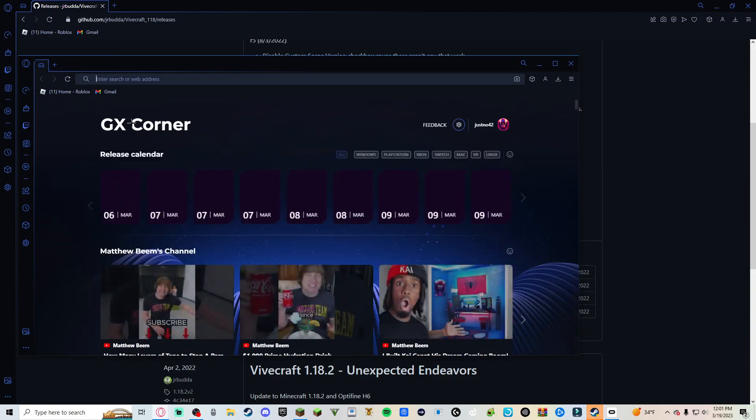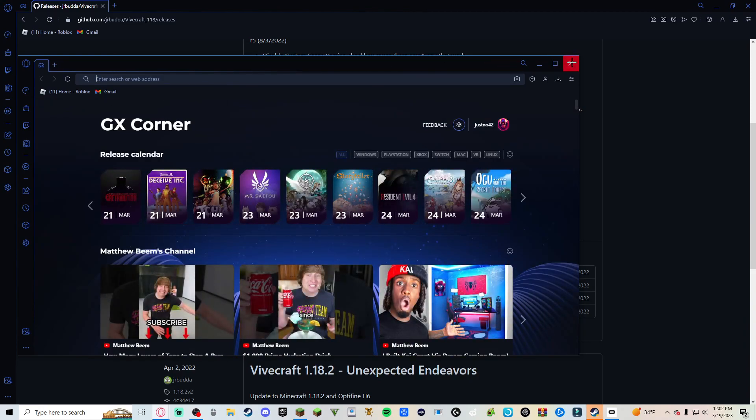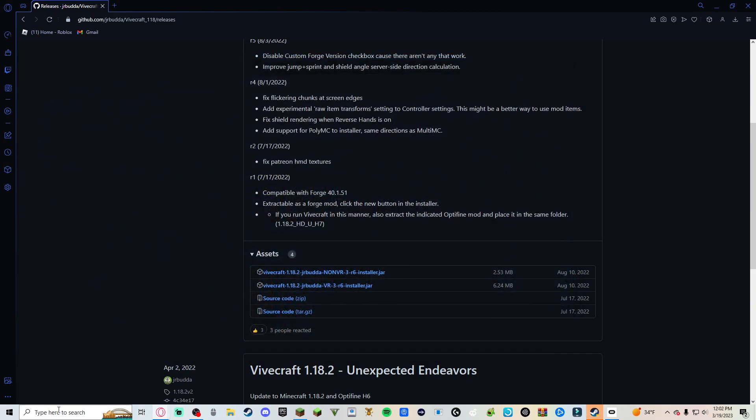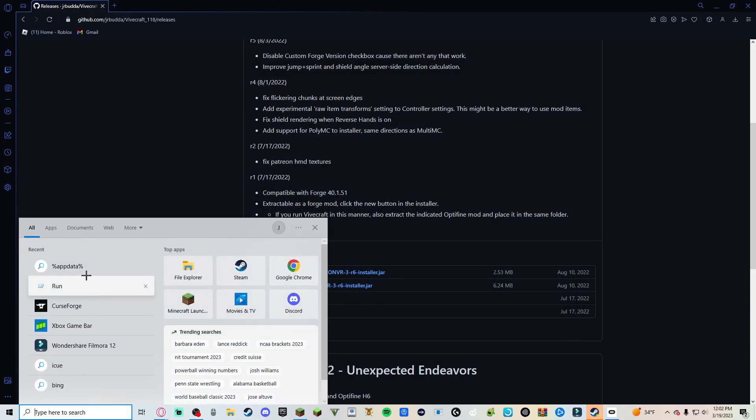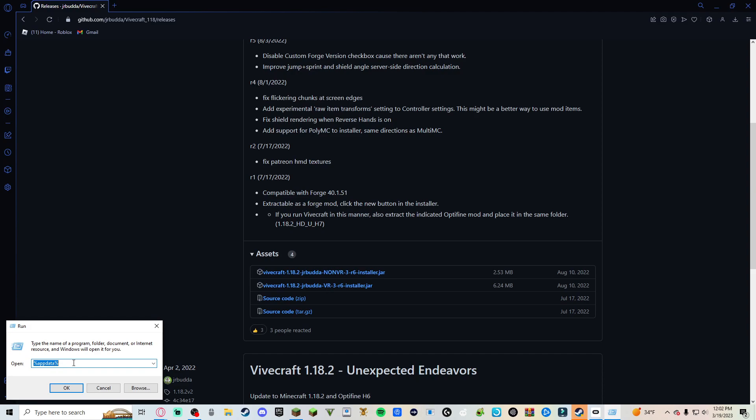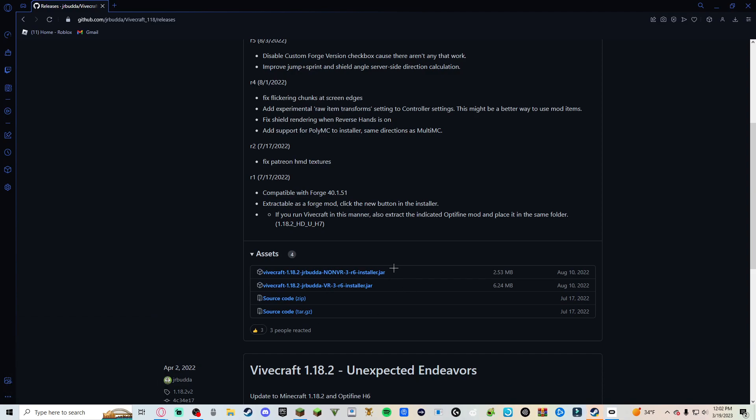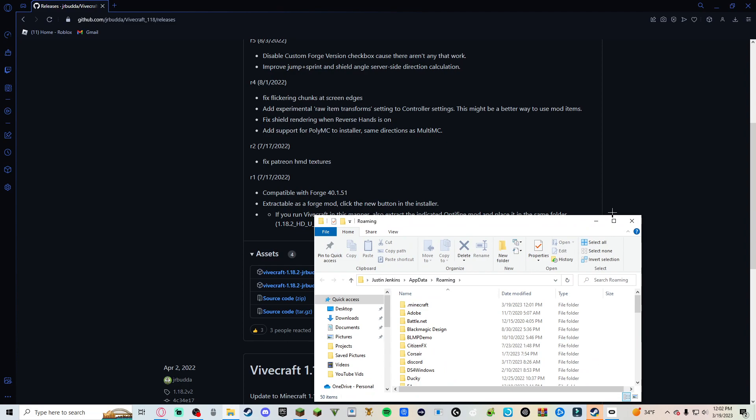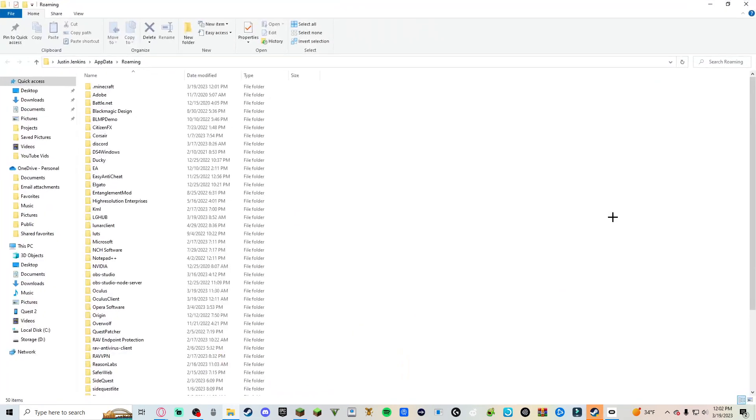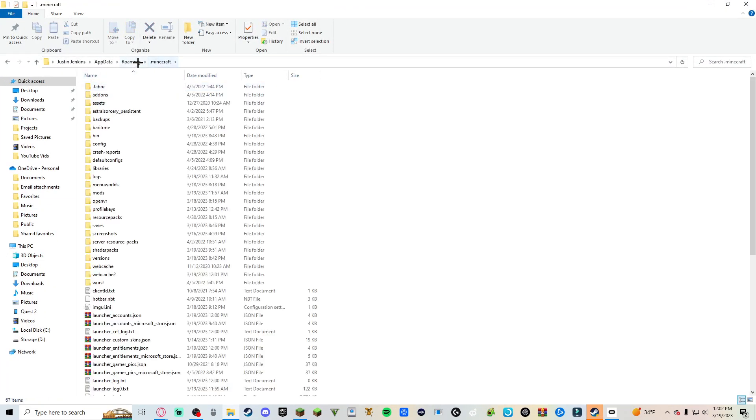Is you would want to come over here in this little search thing. You want to do run and then percent app data percent. No spaces, all caps. And you click OK and it should open up this. Click dot Minecraft. Make sure it's on roaming.